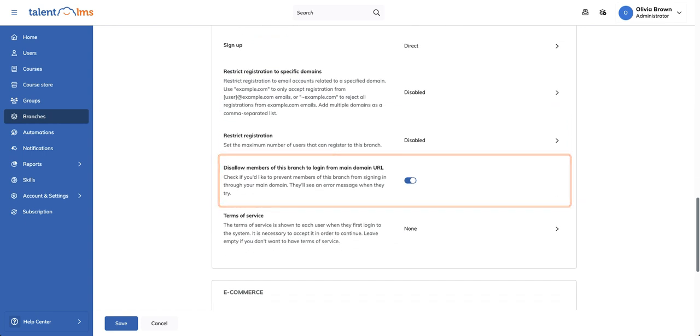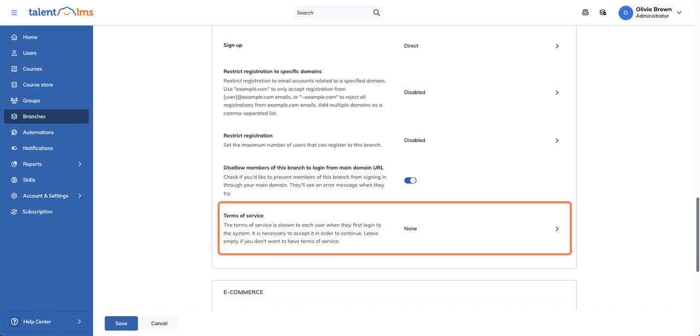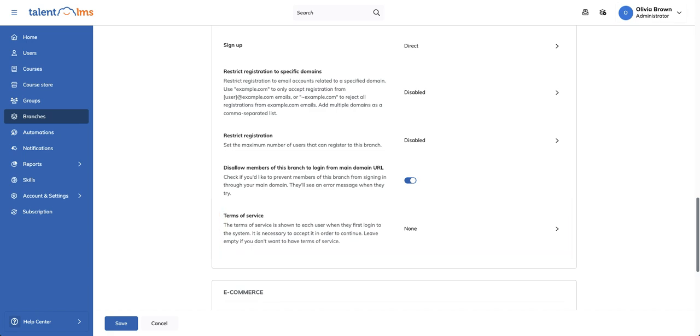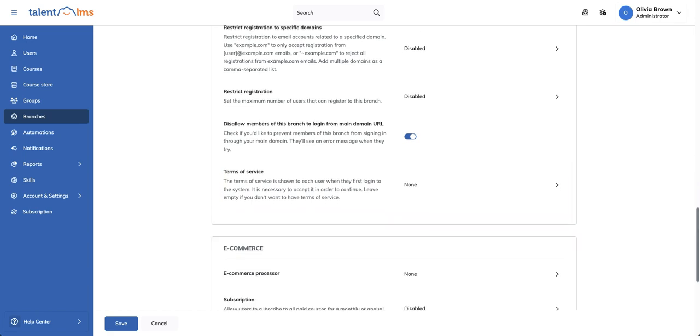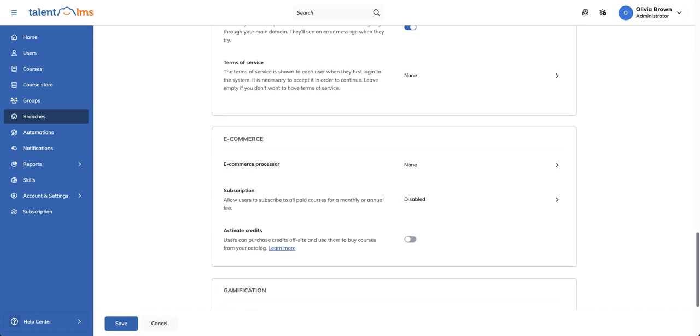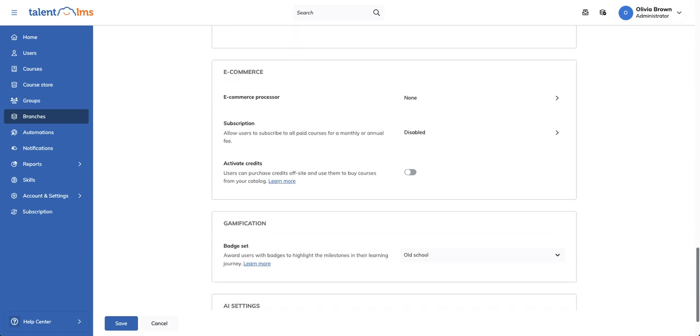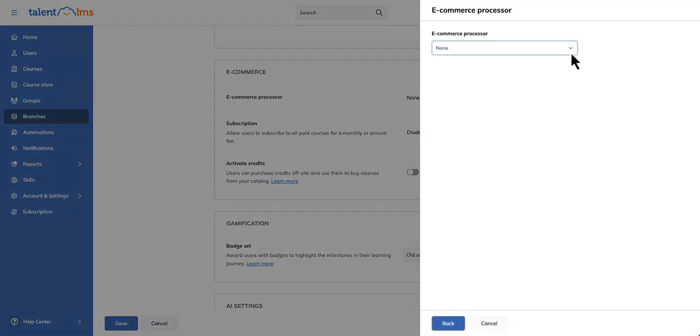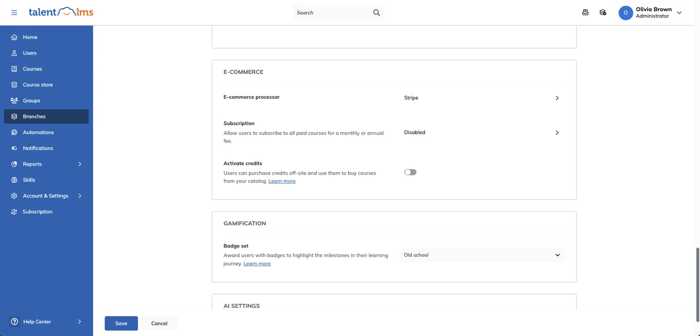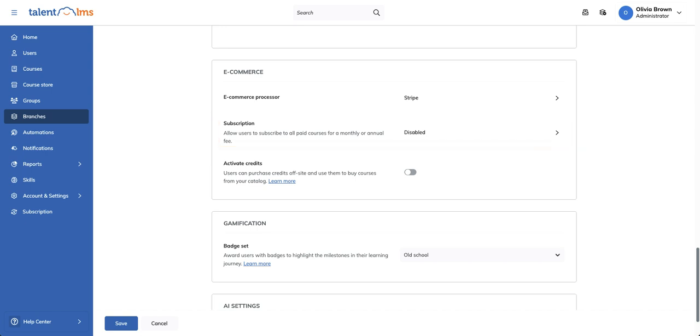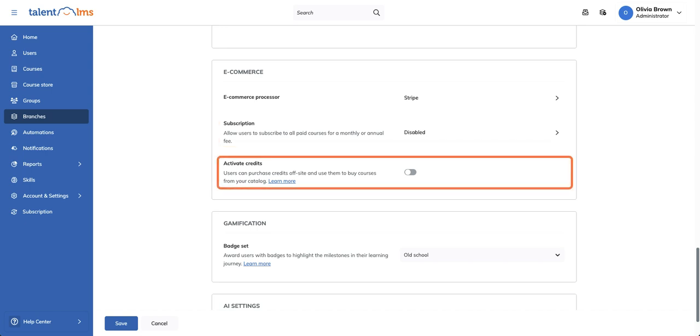Need terms of service? You can set that too. And if you're selling courses, branches support ecommerce settings at their own level. Choose your payment processor like Stripe and set up monthly or annual subscriptions. You can also enable credits, letting users buy courses using virtual tokens.